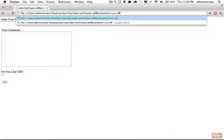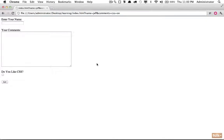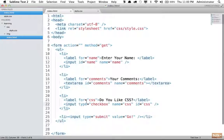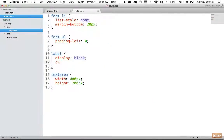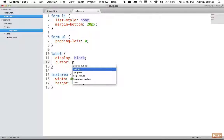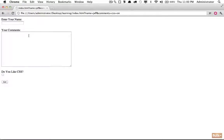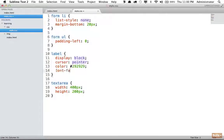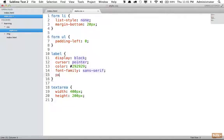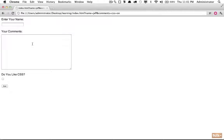Because the label is associated with the checkbox via the for attribute, clicking the label checks or unchecks the input. We should also style the label element: set cursor to pointer so it shows a finger icon, giving feedback that it's clickable. We can also set color to a dark shade, font-family to sans-serif, and add a little padding-bottom to create breathing room between the label and the input.